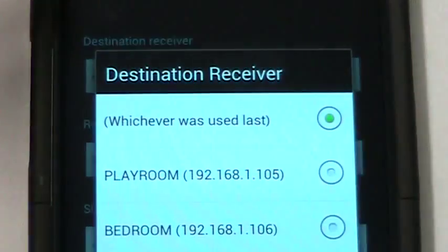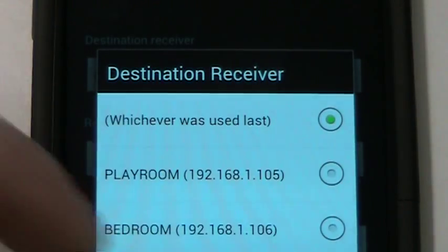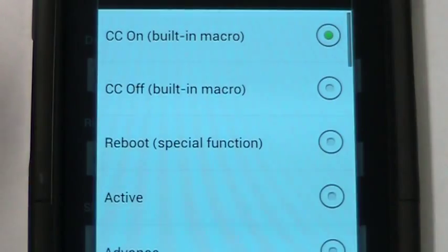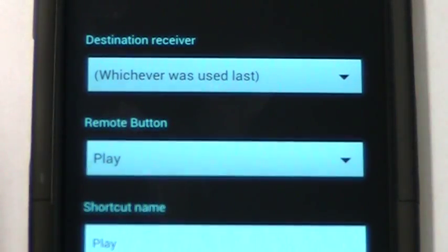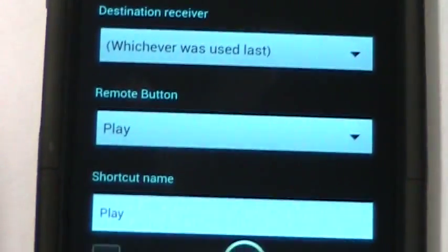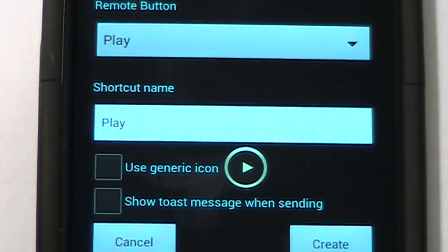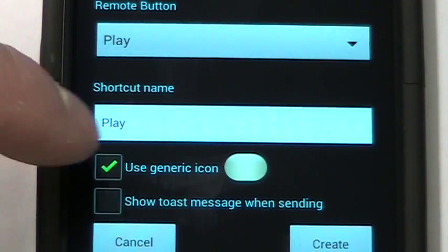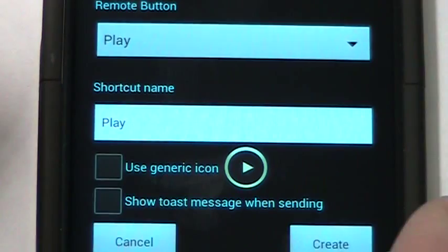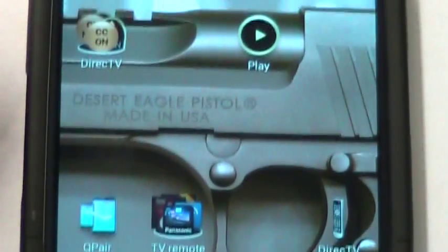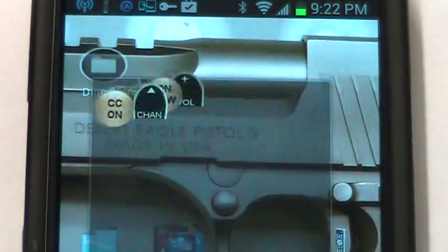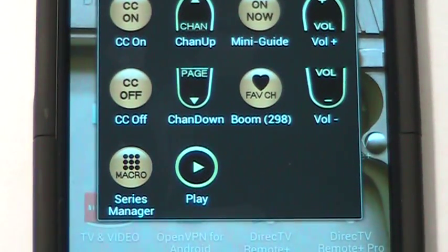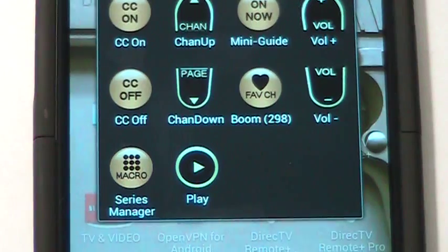You can choose the destination receiver — I usually leave it on whichever was used last, but you can specify it if you want. I'll choose my button and do play. So I'm choosing a shortcut for the play button. It's got a default shortcut name of 'play,' and you can change the icon to a generic one if you don't want odd-looking buttons on your screen. Hit Create, and now there's my play button. I can drag it into the folder, and pressing it will send the play command to the current DirecTV receiver.